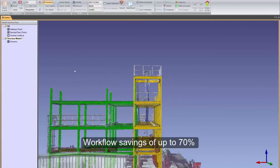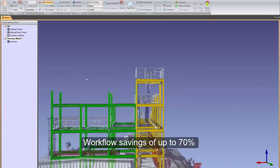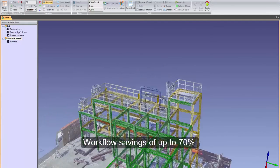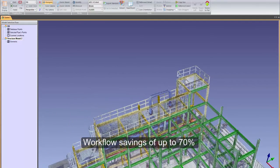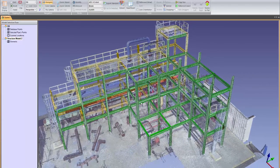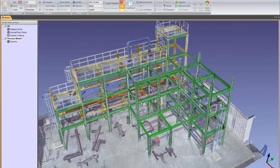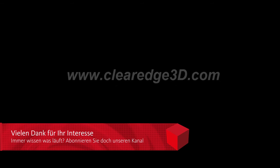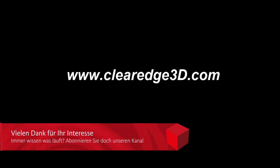Users report workflow savings of up to 70% over their old modeling workflow. To schedule a demonstration or to find a dealer near you, contact Sales at ClearEdge3D.com or go to our website at www.ClearEdge3D.com.